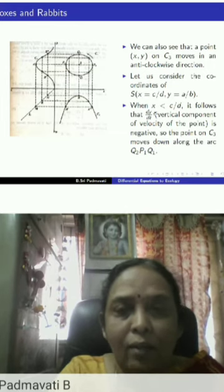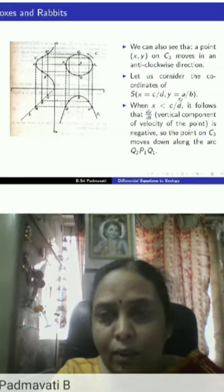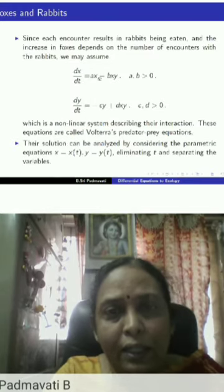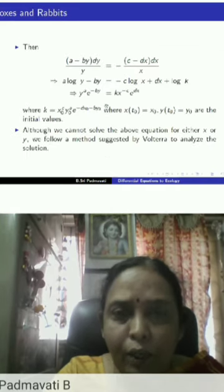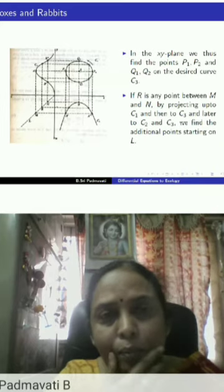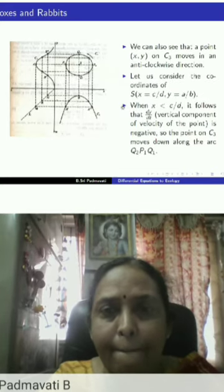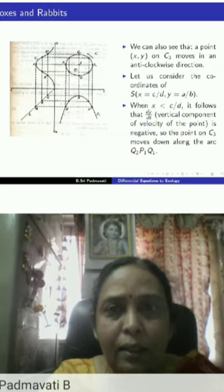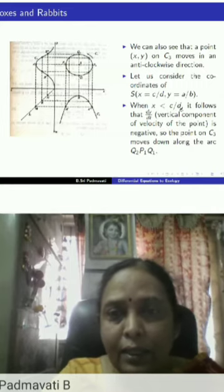The coordinates of S are x = c/d and y = a/b. Looking at this system of equations, c/d and a/b — and also (0,0) — are the critical points. The point (0,0) is not of interest, so we concentrate on (c/d, a/b). For points where x < c/d — that is, to the left of S — it follows that dy/dt is negative, meaning y is decreasing.